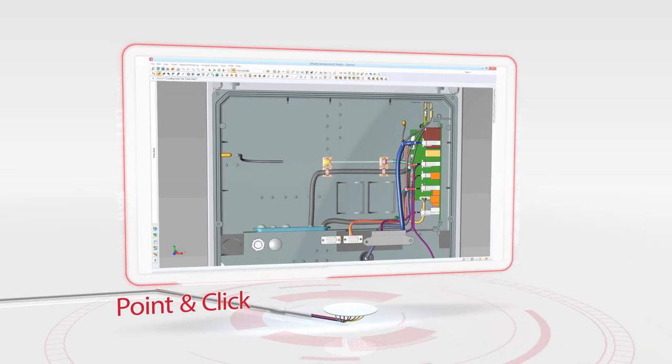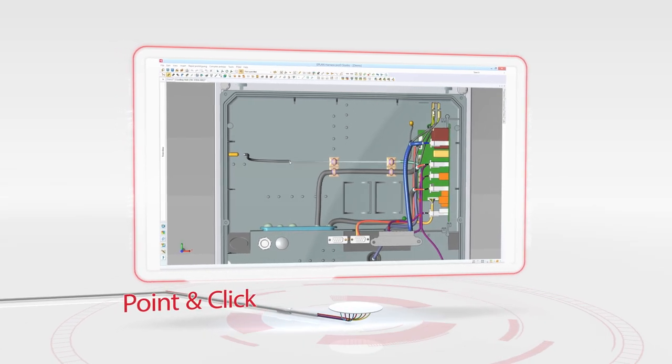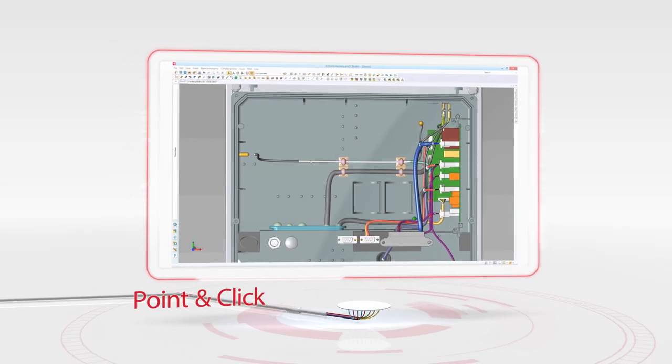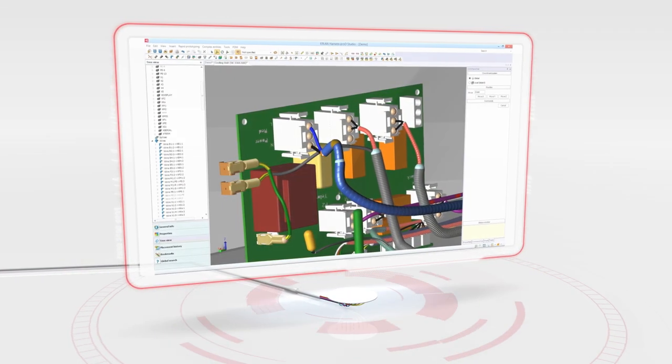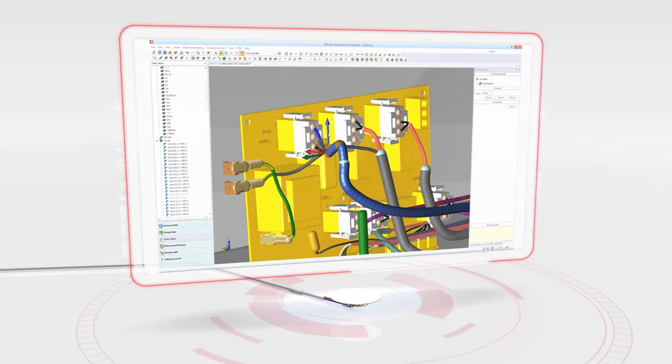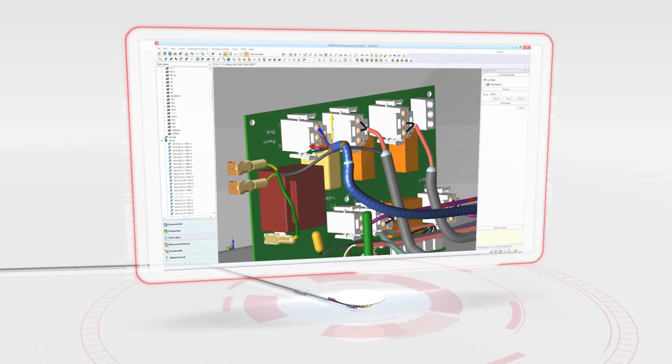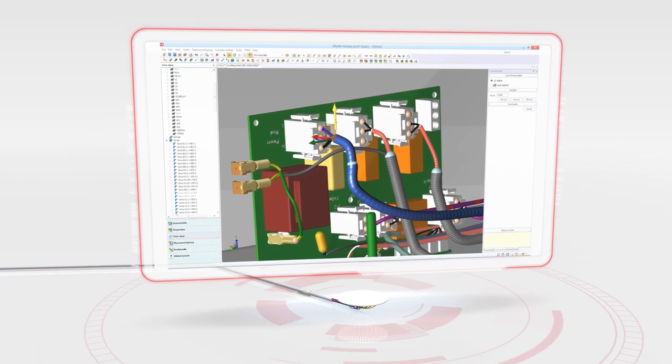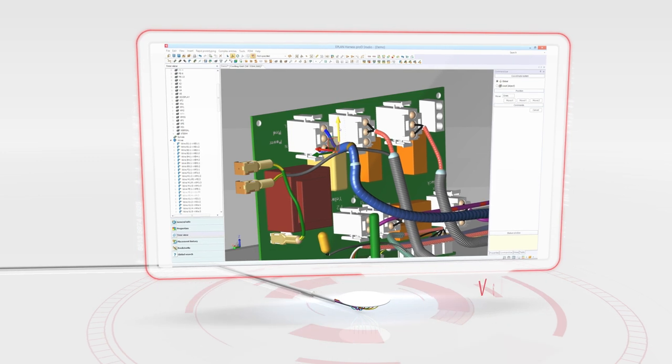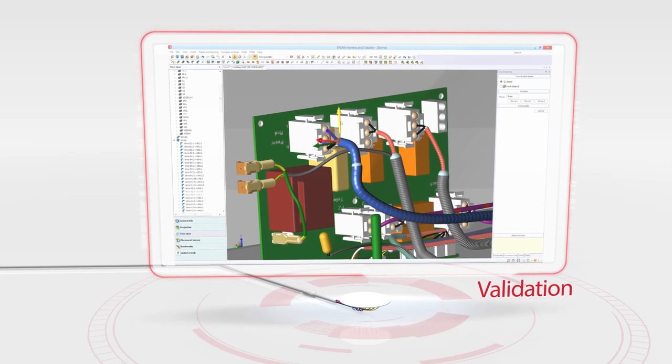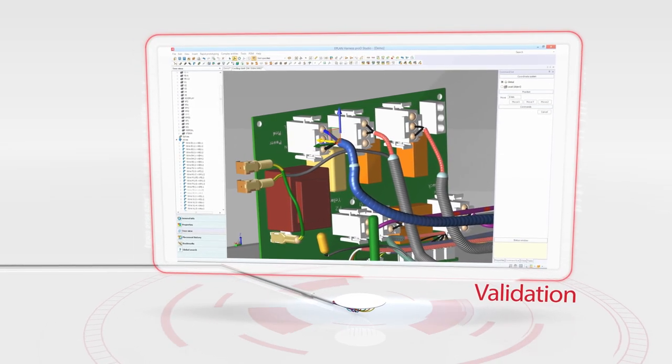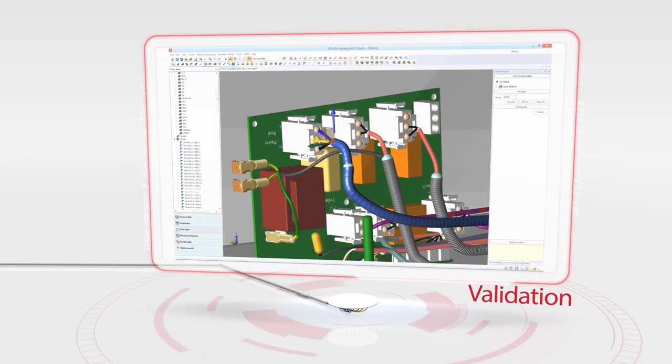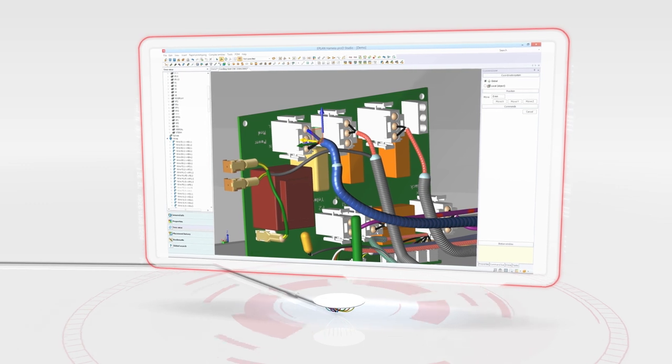Components and connection points can be easily placed in the virtual 3D model. Are the connections laid correctly, for example, the bending radius? The software validates, provides detailed error reports and actively informs you during the design process.